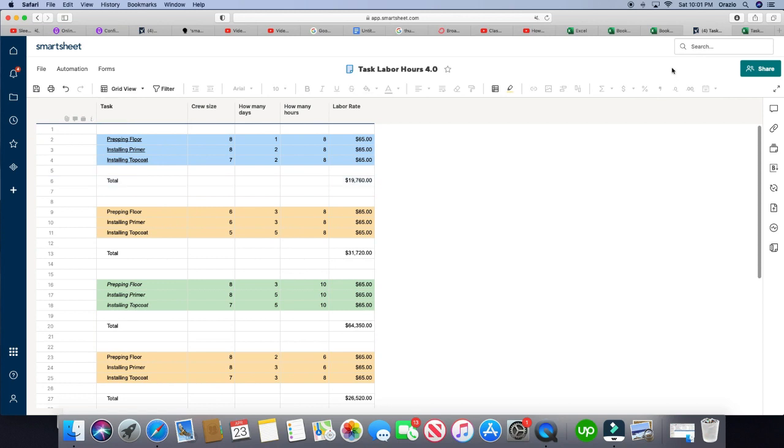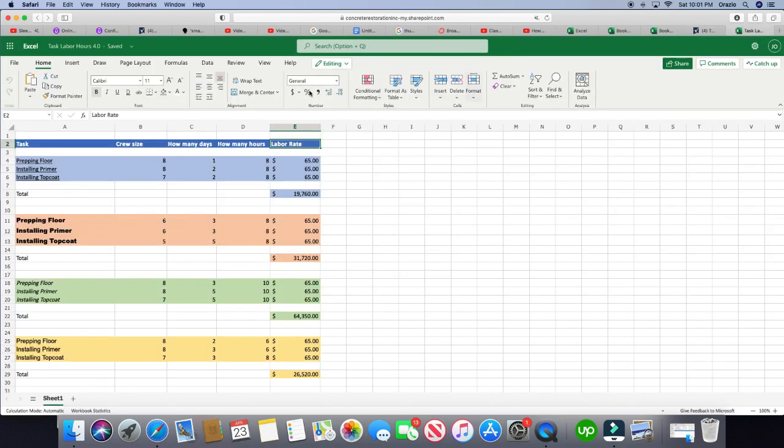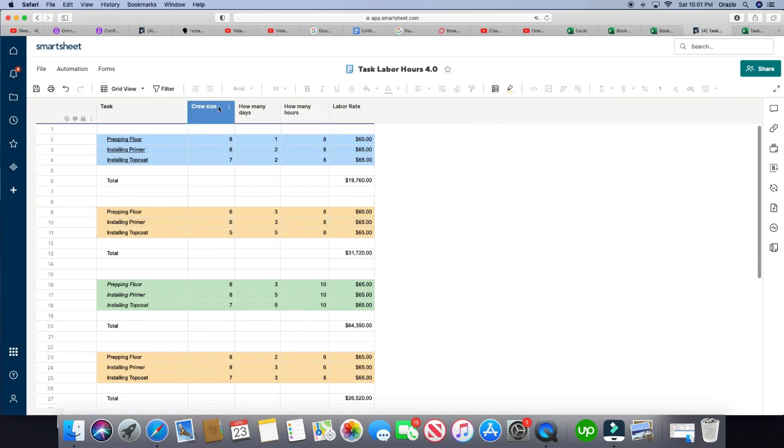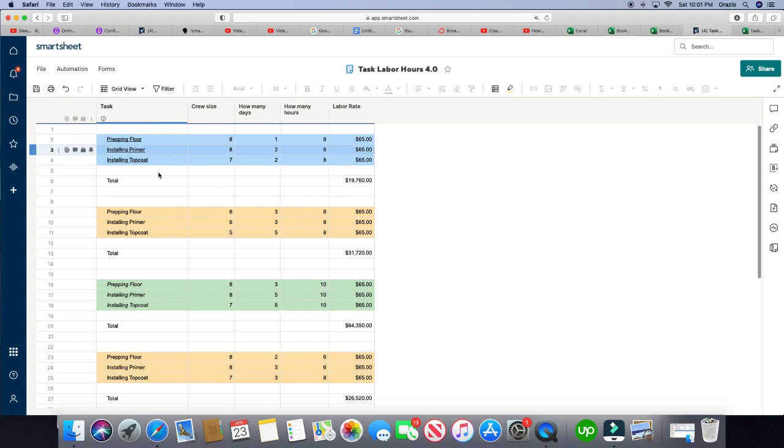There we are. And if you notice here, our header, task, crew size, how many days, how many hours, labor rate is automatically in the column. It's not using up a row, which is nice. And that is how you transfer an Excel sheet into a Smartsheet.